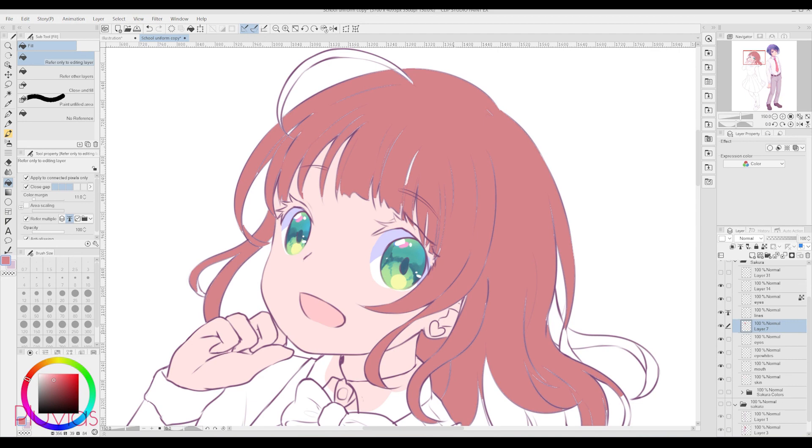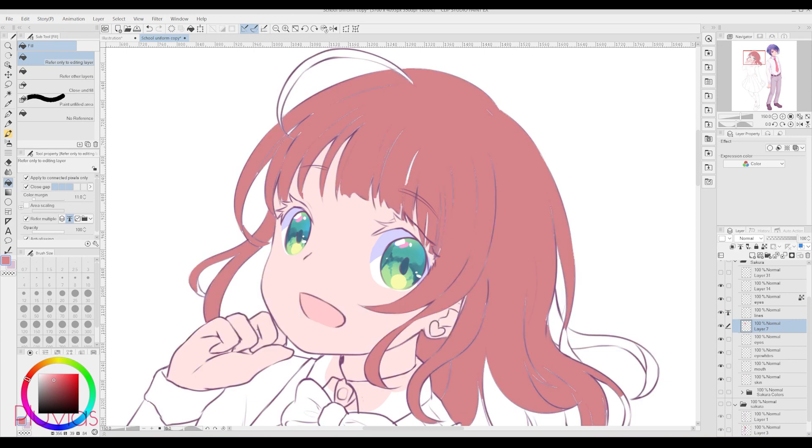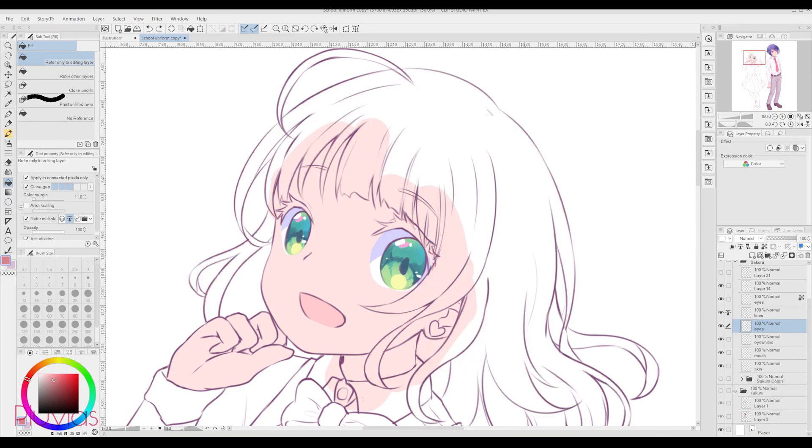But anyway, in Clip Studio Paint, when you use the Magic Wand or Bucket tool to fill your base colors, you'll see that the color doesn't go beneath the lines, and there'll be some sort of uncolored edge between the base color and the line art.